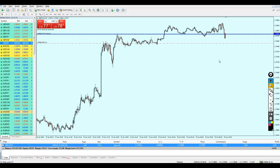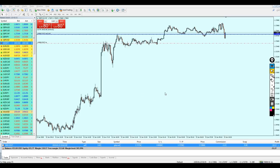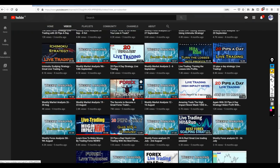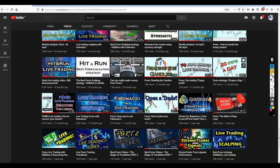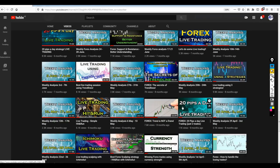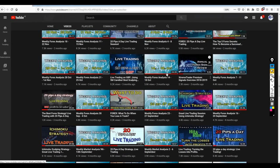Welcome to this new live trading video. This is the 20 pips a day live trading video. For beginners and newcomers on the channel, if you want to know about the 20 pips a day strategy, go to my YouTube channel and scroll down to find the video where I explained it. The video is called '20 pips a day forex strategy' — watch it because it's very important. There are also many live trading videos using this strategy.